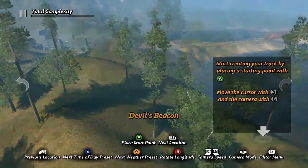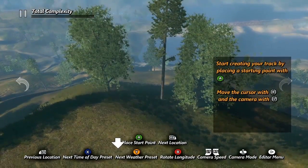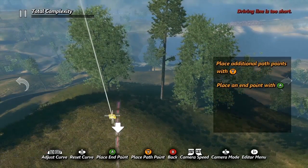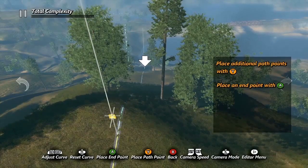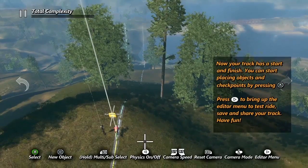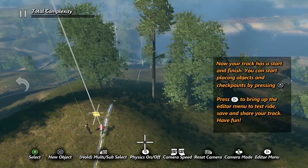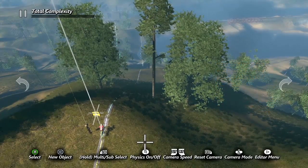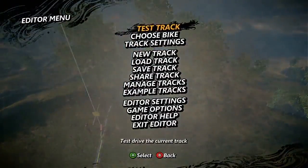Once you've found a nice spot, your next step is to place a driving line. A press of the A button will place your first spline point and starting checkpoint. Move your cursor to where you want the track to go and press A again to drop another spline point and your finish checkpoint. The two spline points dictate your driving line, so at this point you've created a very basic track. Give it a test run and check it out.